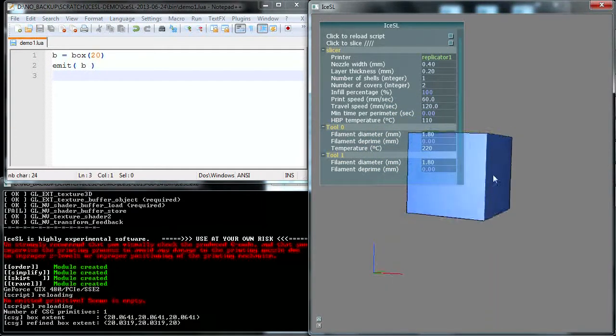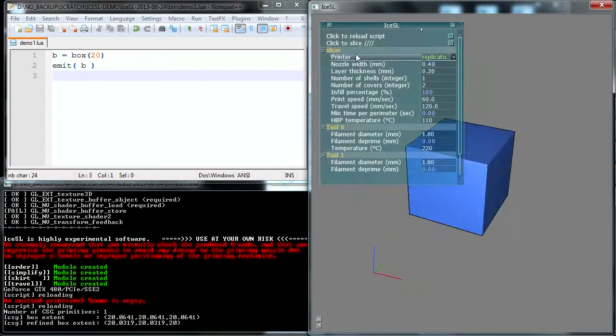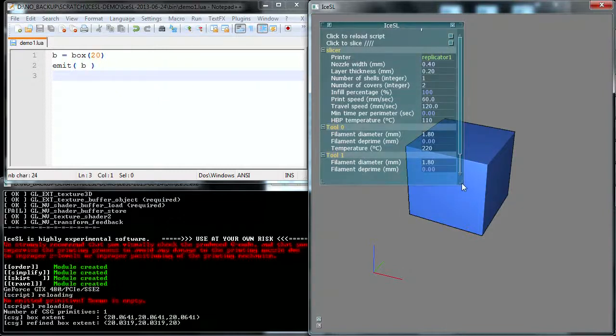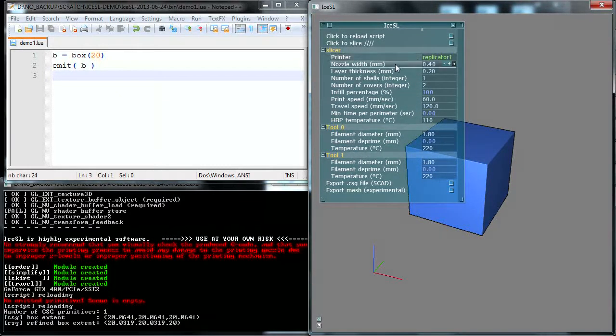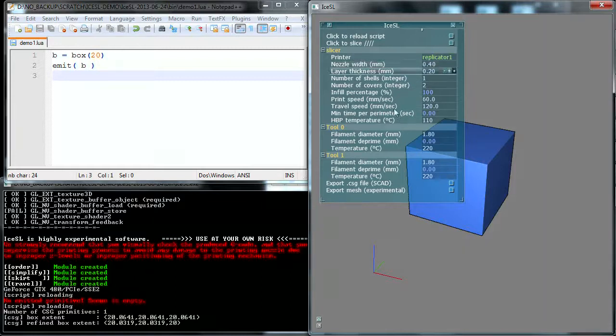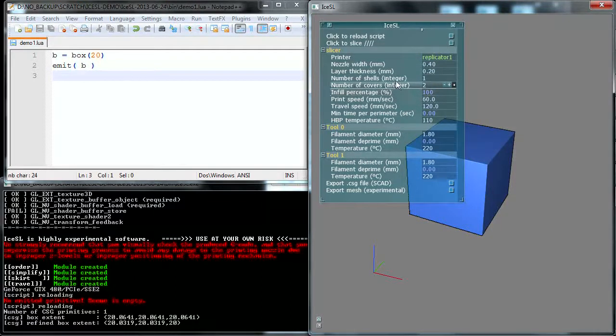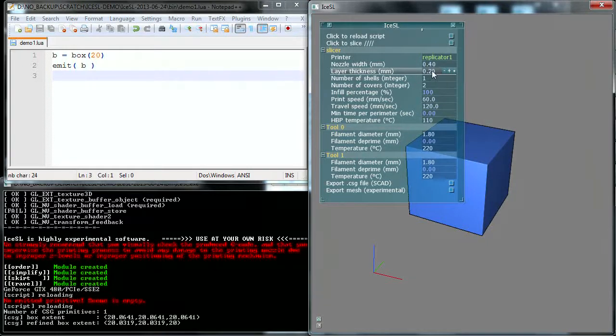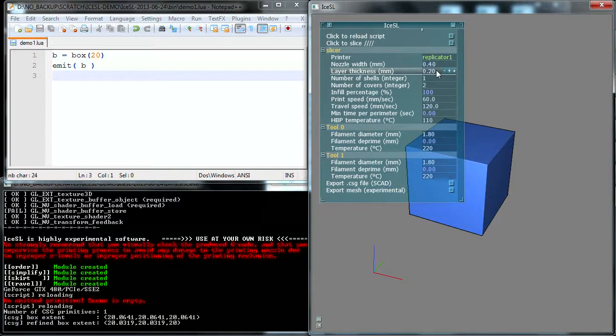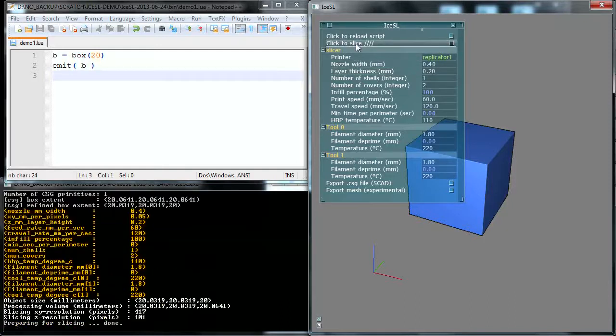Okay, so now we're going to slice that. You can see here all the parameters of IceSSL, there's nothing hidden, everything is here. I won't walk through the parameters because these are your typical parameters: layer thickness, print speed, and so on and so forth. We're going to use a layer thickness of 0.2mm, and I'm going to slice by hitting this button.